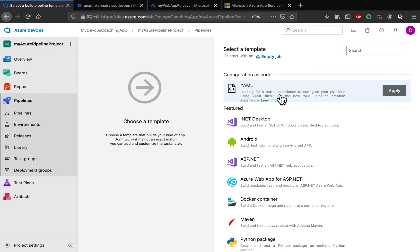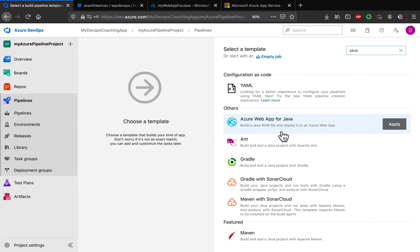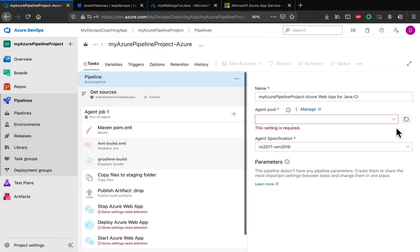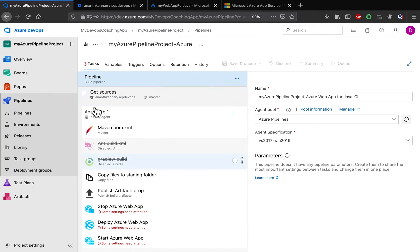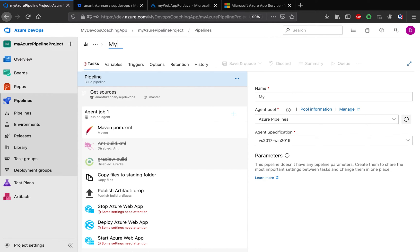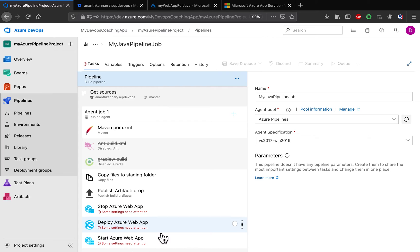Now we have to choose a template. Azure DevOps has already created a bunch of templates for us; we just need to choose the appropriate one. I'll type Java here, because we want to build a Java WAR file and deploy it into Azure Web App. I'll go ahead with that template option and click Apply. Now I'll rename my pipeline — I'm calling it My Java Pipeline. The template has pre-populated all the tasks for us; we just have to configure them.